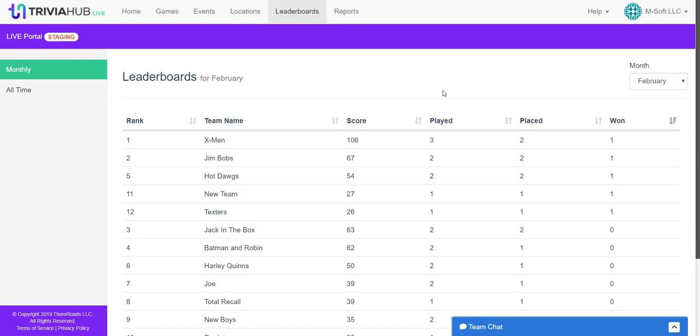Those are some ways that you can change the leaderboard on your own, or you can just use the default leaderboard that Trivia Hub Live has created for you. And that's how you generate a leaderboard inside of Trivia Hub Live.